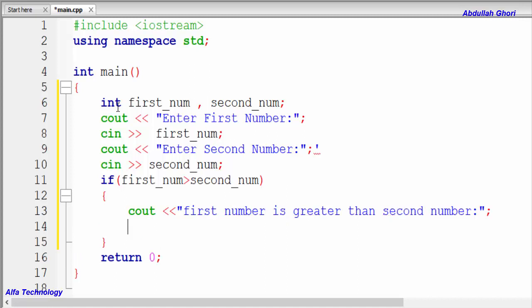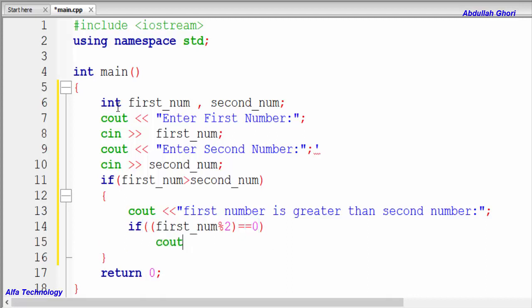Now we check another condition — whether the first number is odd or even. We write: if (first_number % 2 == 0). This works because whenever we divide any number by 2, it returns 0 or 1. If the remainder equals 0, the number is even. I have a separate video on even and odd numbers — the link is in the description. So if the remainder equals 0, we output 'even number'.